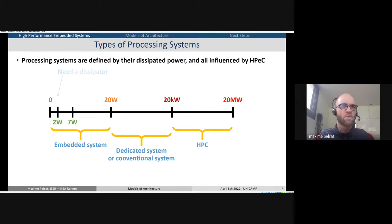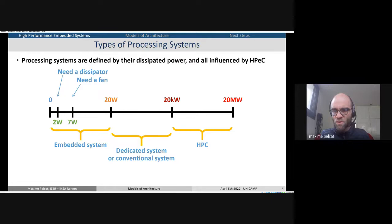Just to give an idea of the constraints: when you dissipate more than two watts in a processor, you start to need a dissipator, potentially a passive one. At seven watts, you need a fan. And the more power dissipation you have, the more you need advanced cooling systems.